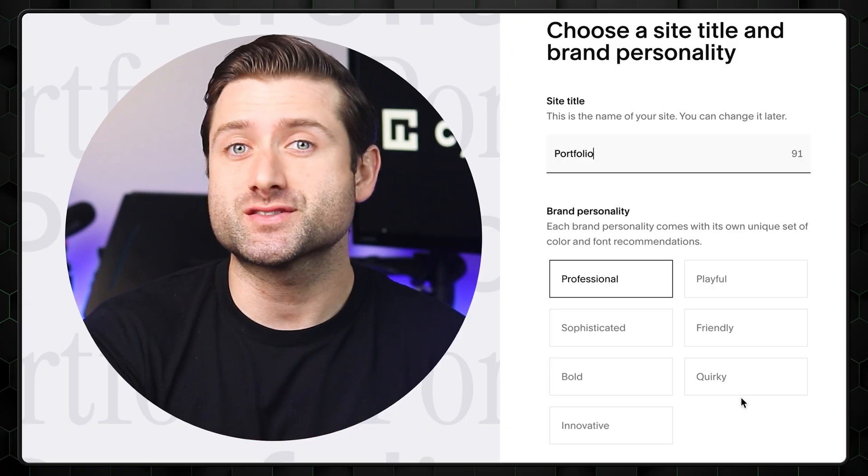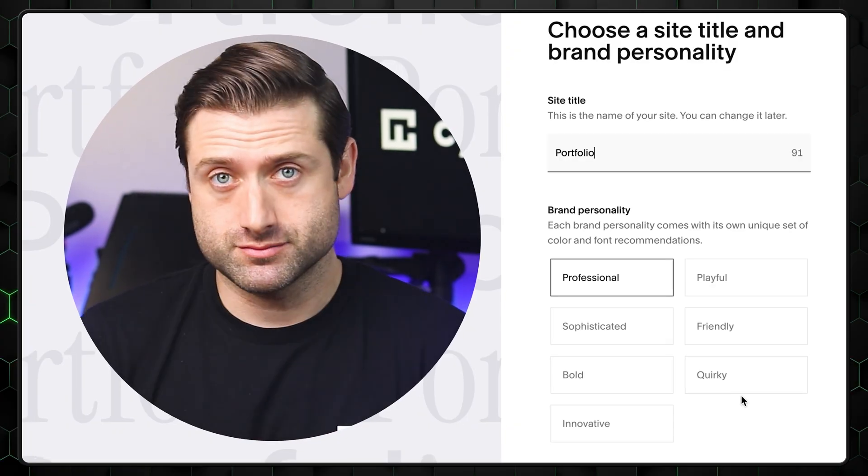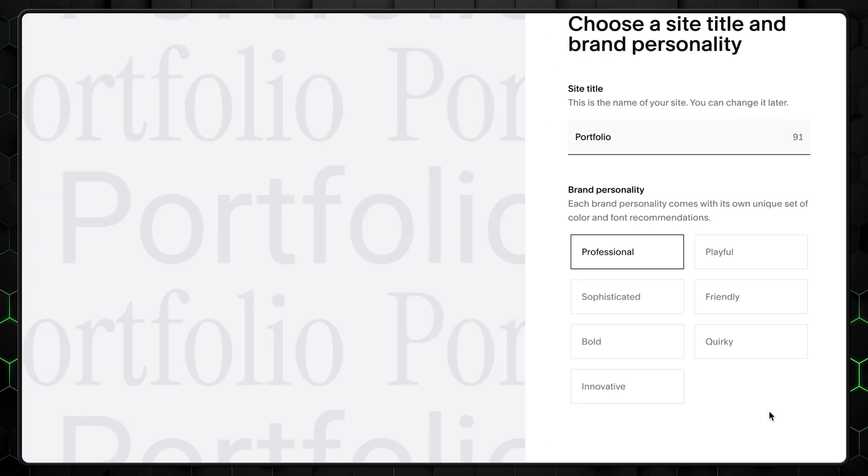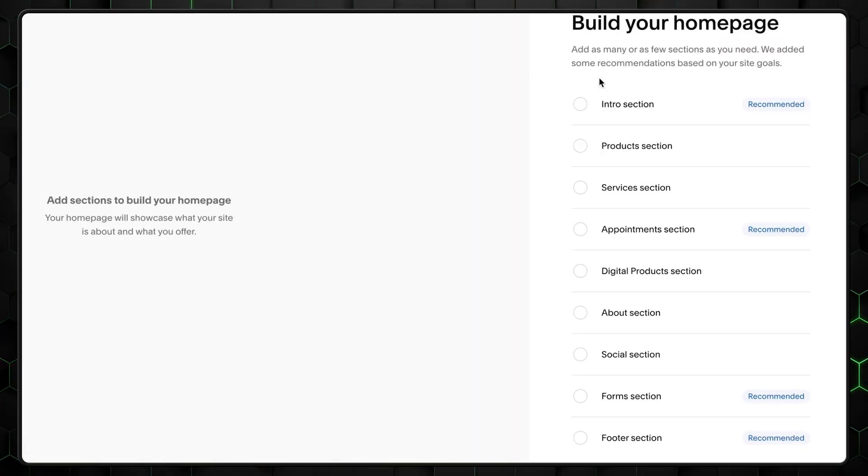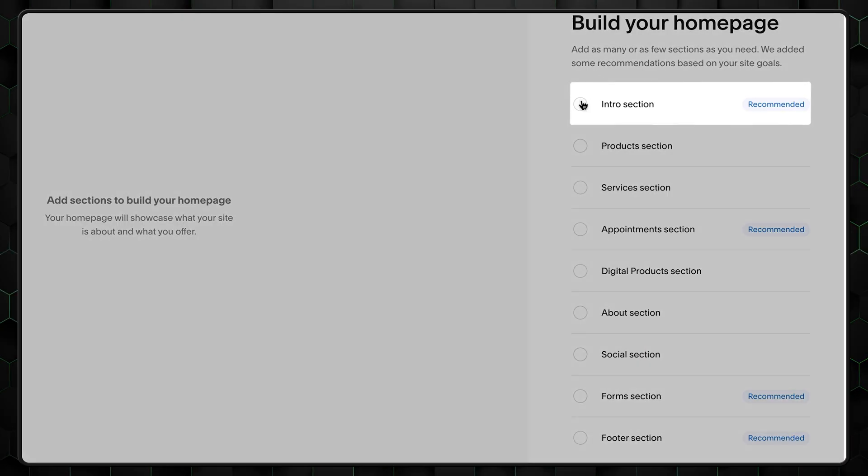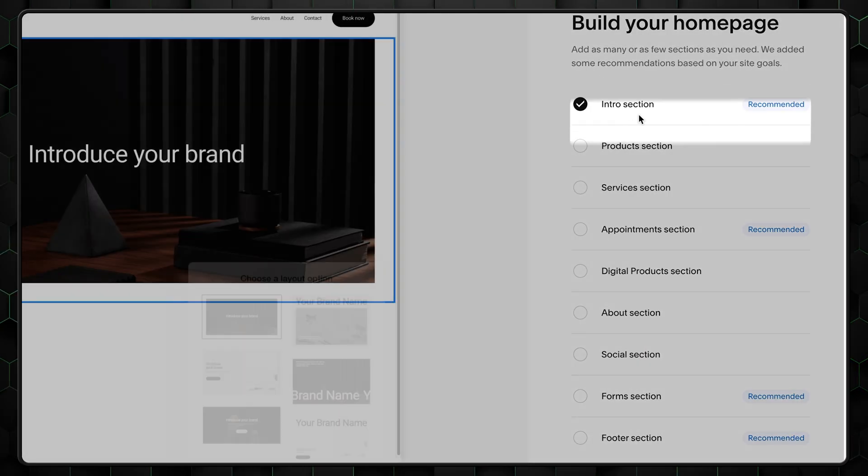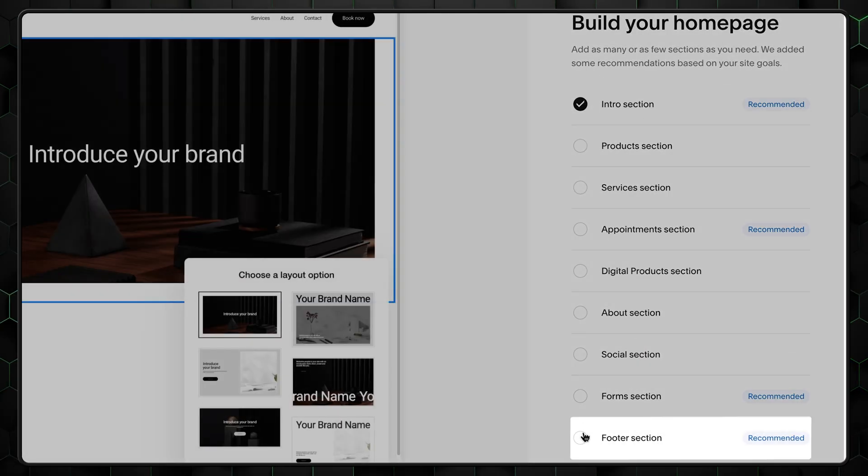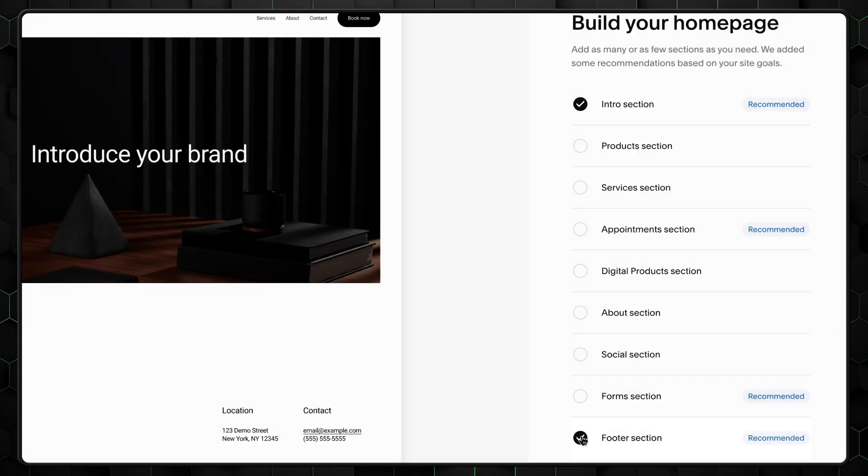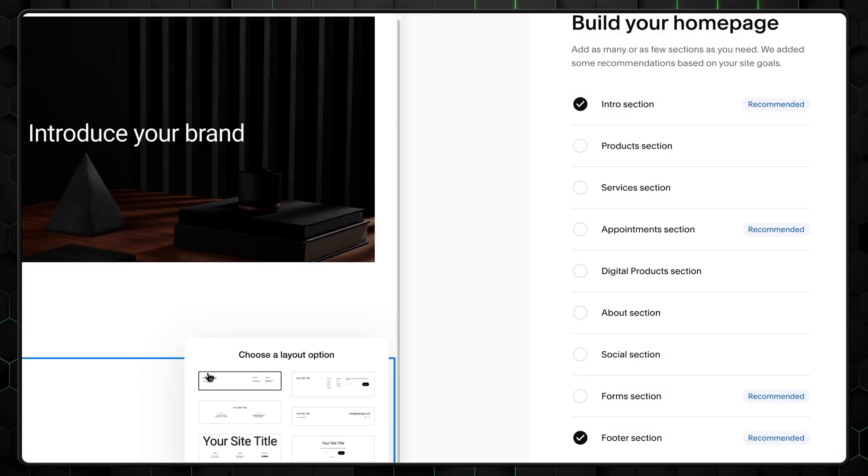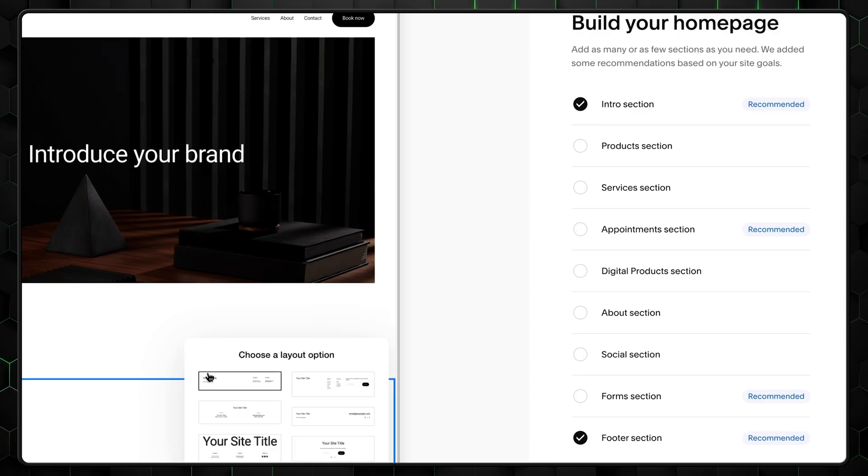You want your clients to feel this way about you. A pro. The next page will give us options for what parts of the portfolio we need. Naturally, we absolutely must have an intro section and a footer. No website can be complete without these two.